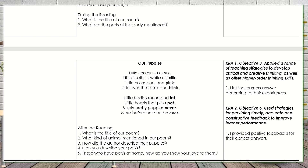I also touched CRA 1, Objective 3 — applied a range of teaching strategies to develop critical and creative thinking as well as higher order thinking skills. I let the learners answer according to their experiences and also regarding the poem. CRA 2, Objective 6 was also touched — using strategies for providing timely, accurate, and constructive feedback to improve learner performance. I provided positive feedback for correct answers, and even for wrong answers, before correcting them right away.